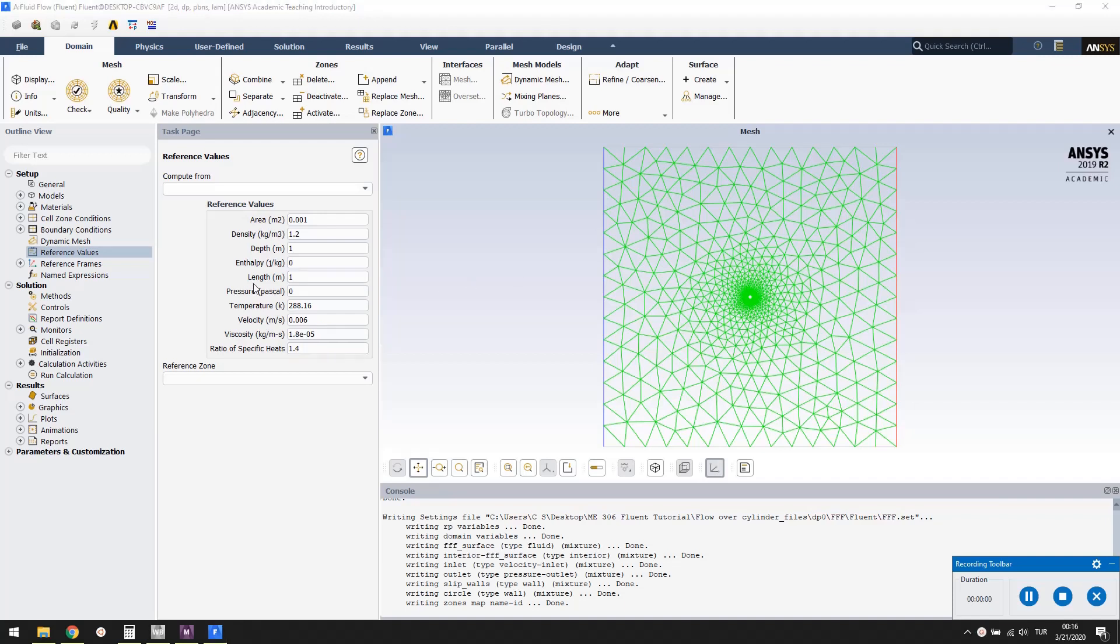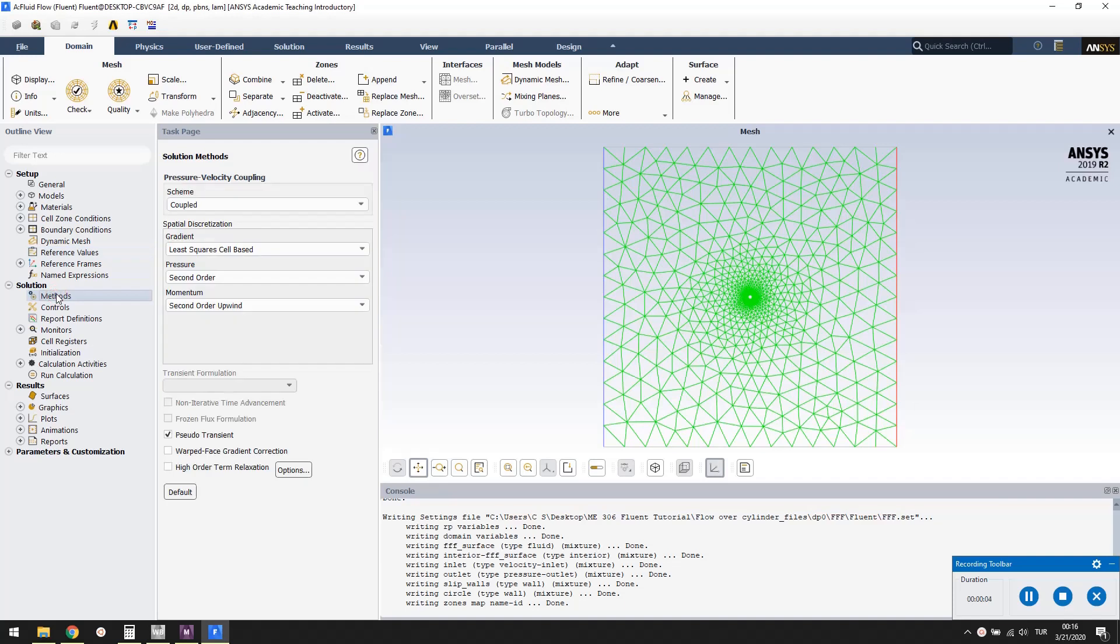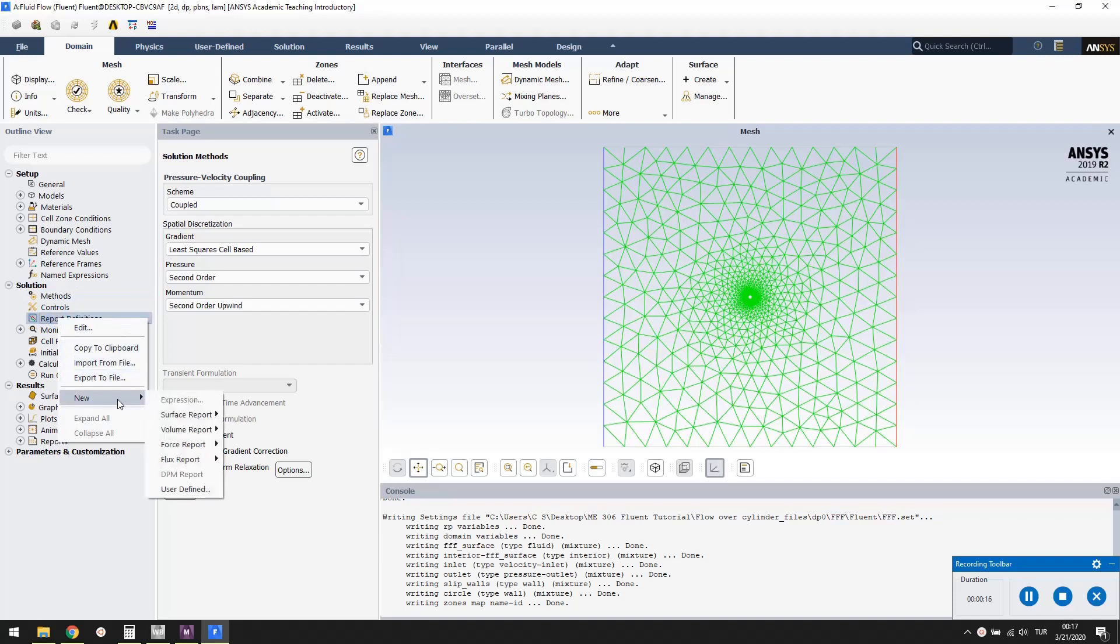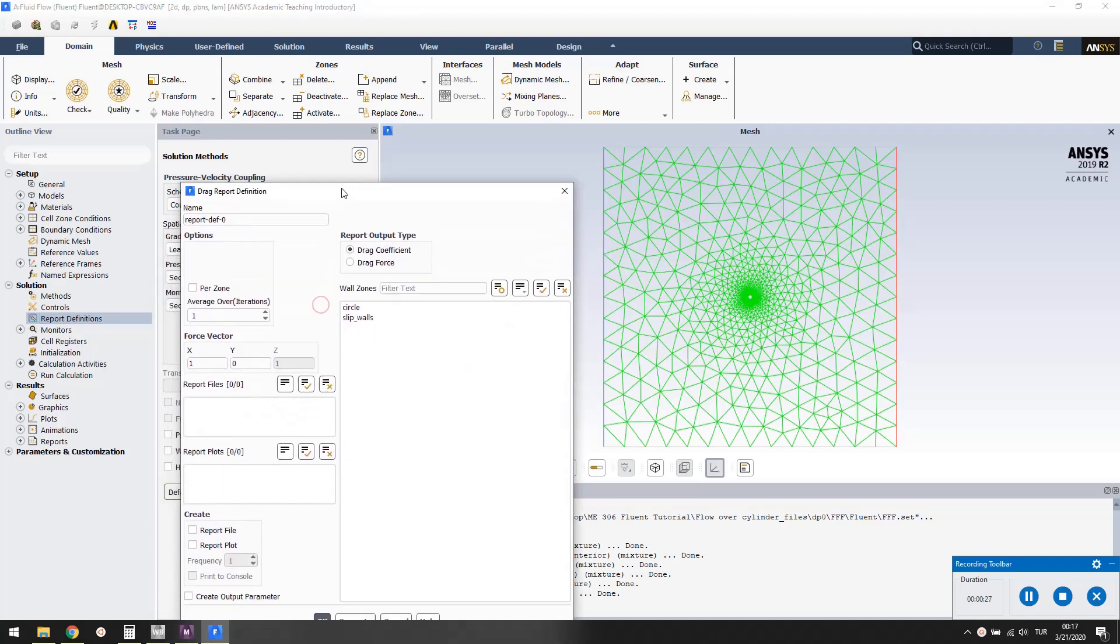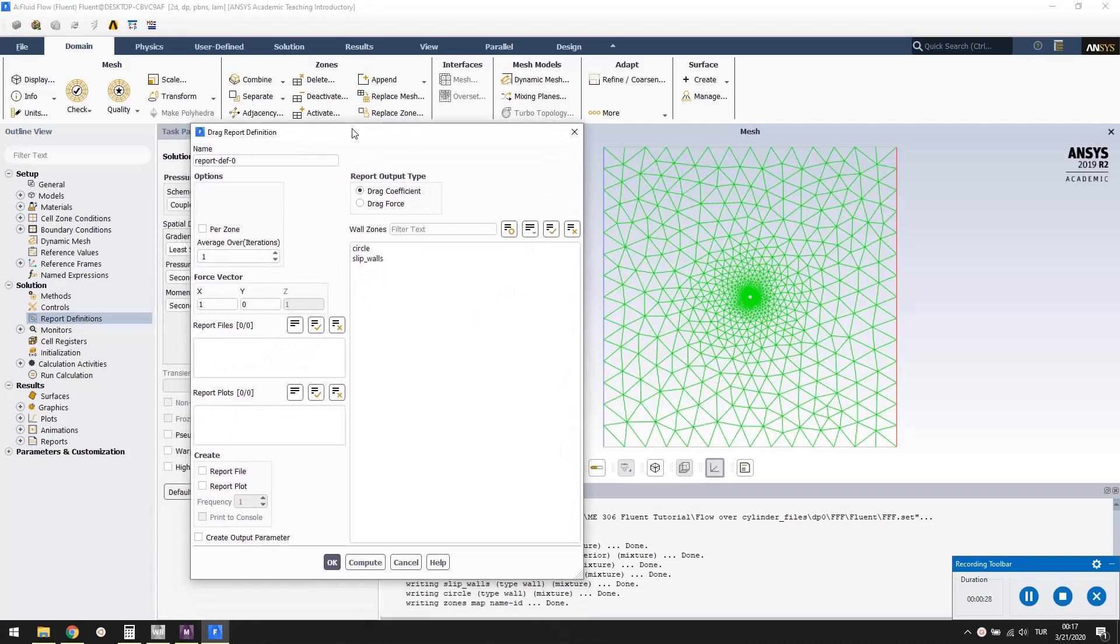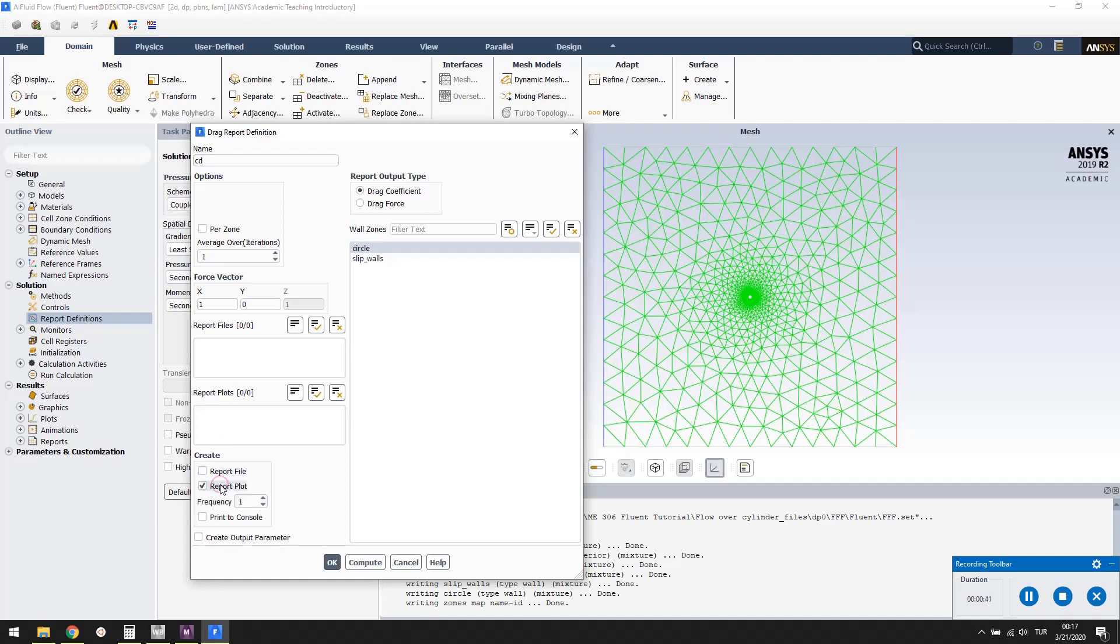Under solution, double click methods and uncheck the pseudo-transient option. Right-click report definitions and select New, Force report, and Drag. Select circle to calculate the drag coefficient acting on it. Change the name to CD. Check report plot and print to console. Make sure that the drag force to be calculated is in the x direction.